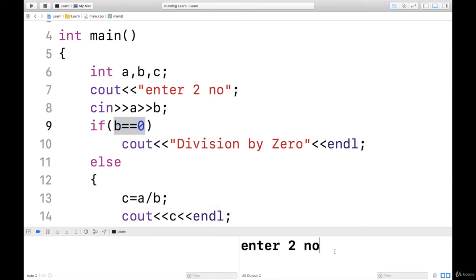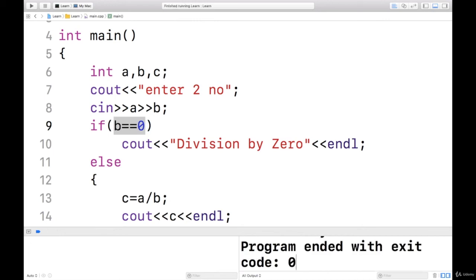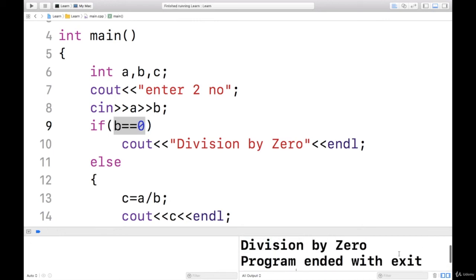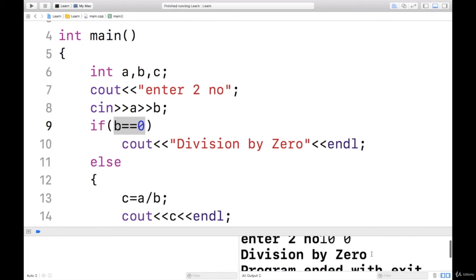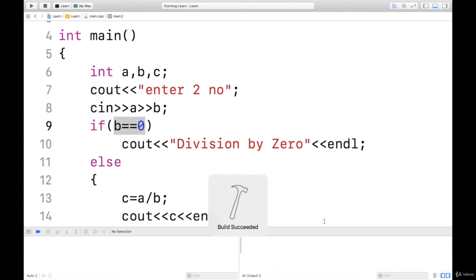The first number I will enter 10 and the second number is zero. See, the error message that I got is division by zero. This is division by zero. I'll run once again. Enter two numbers.